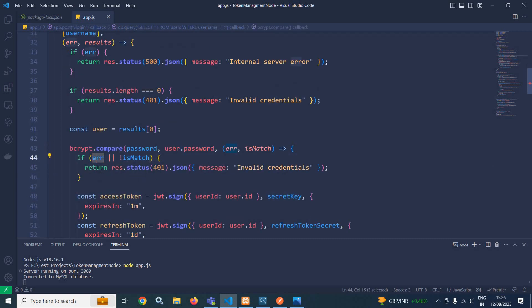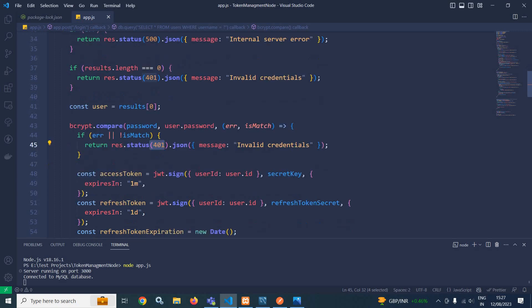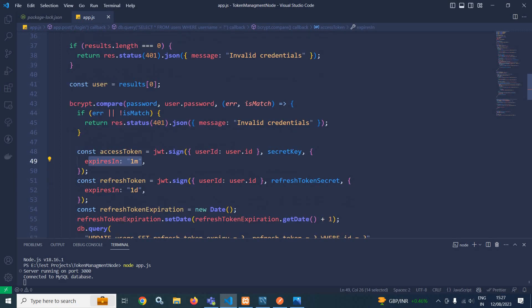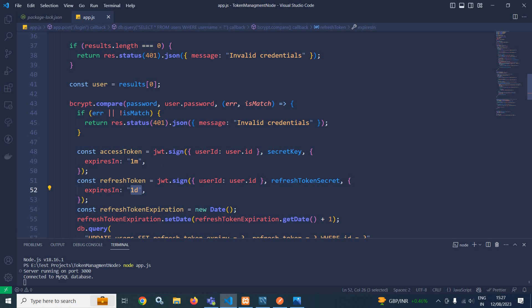But if everything is correct, using the JWT library we generate the access token using the sign method. In the payload, I am passing user ID as user.id. I passed the secret key and the validity of this access token will be one minute. Similarly, I declared another variable for the refresh token. Again I used jwt.sign with the refresh token secret and expires in one day. So the validity of the refresh token is one day and the access token is one minute.